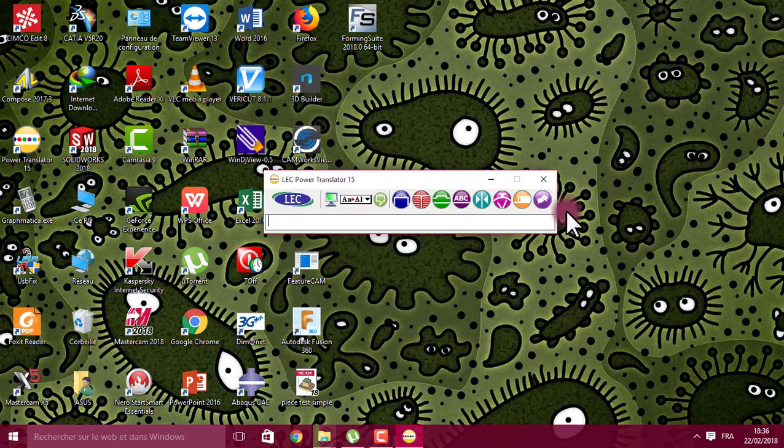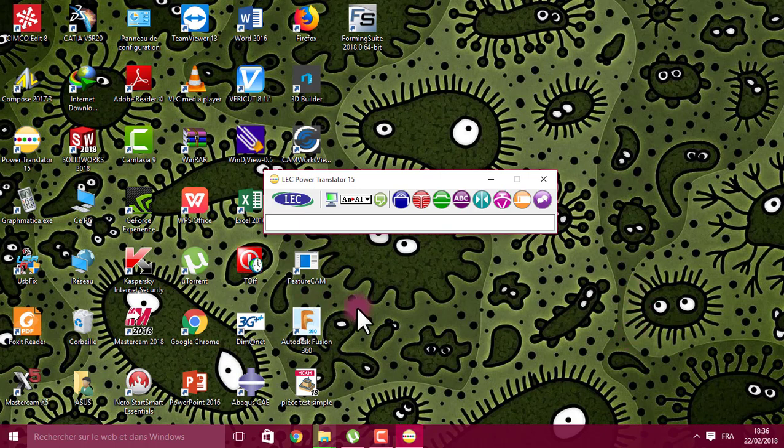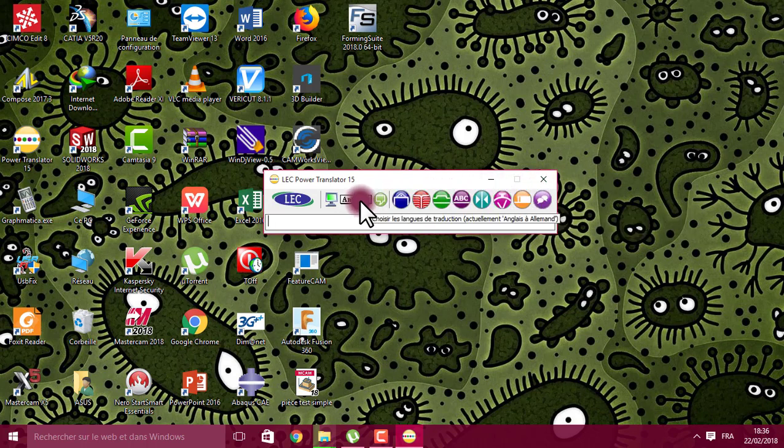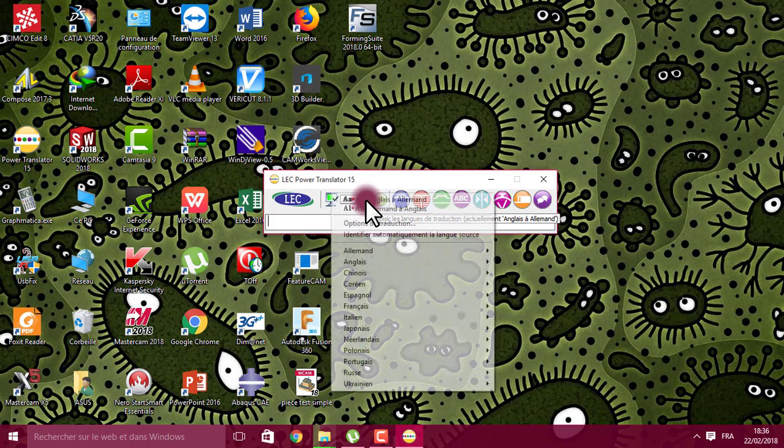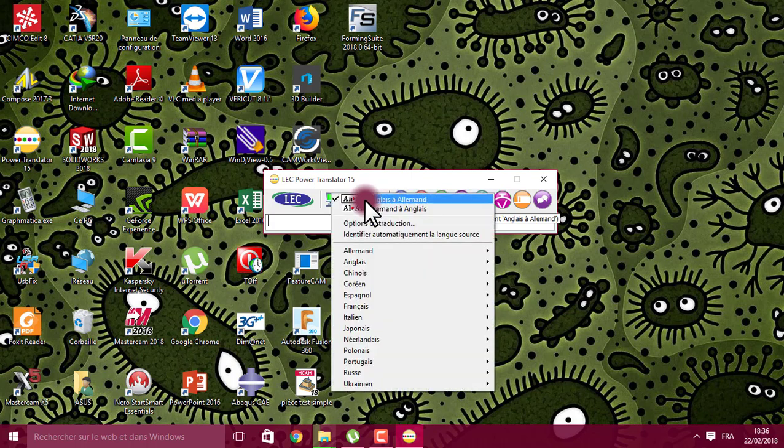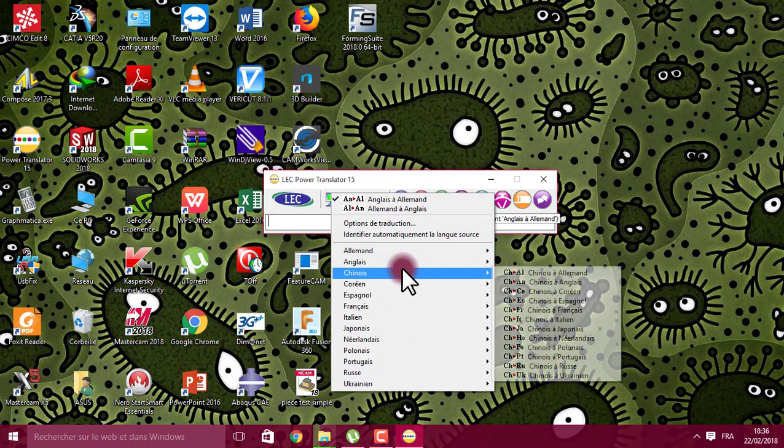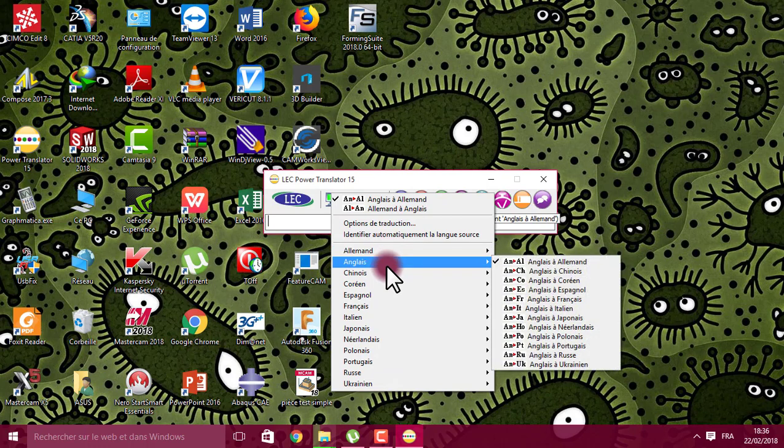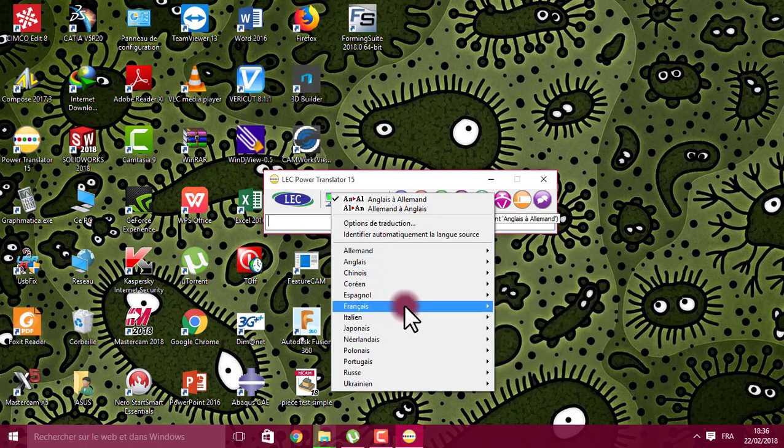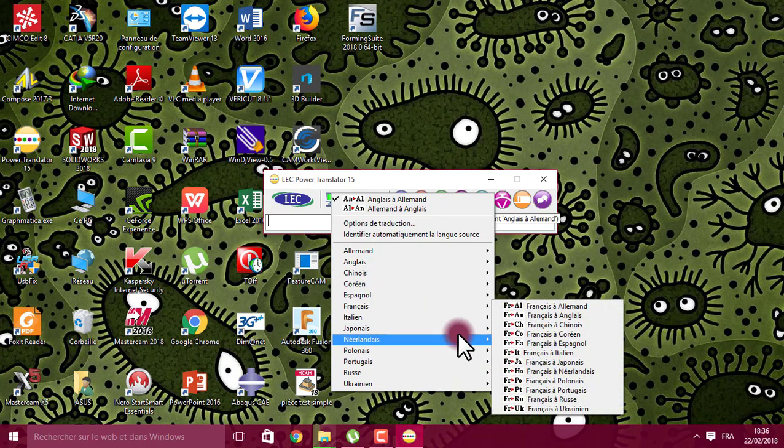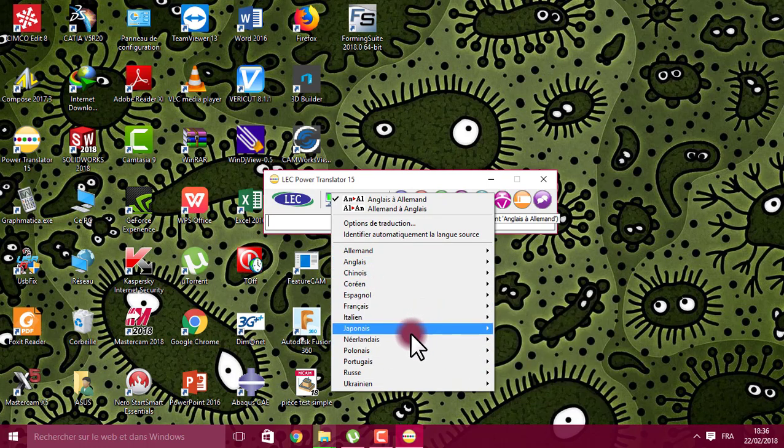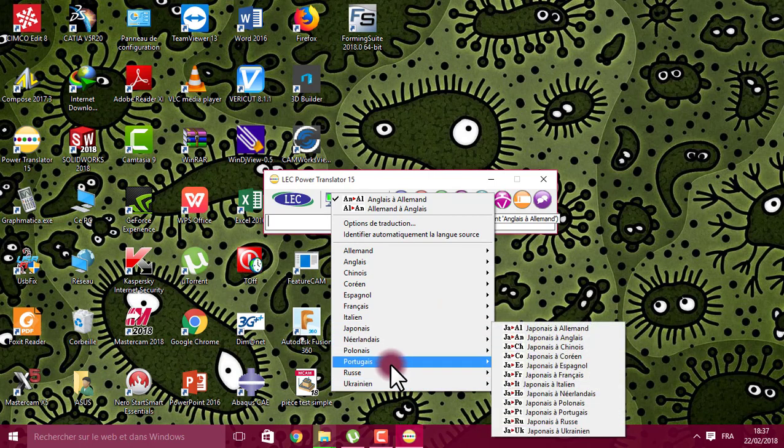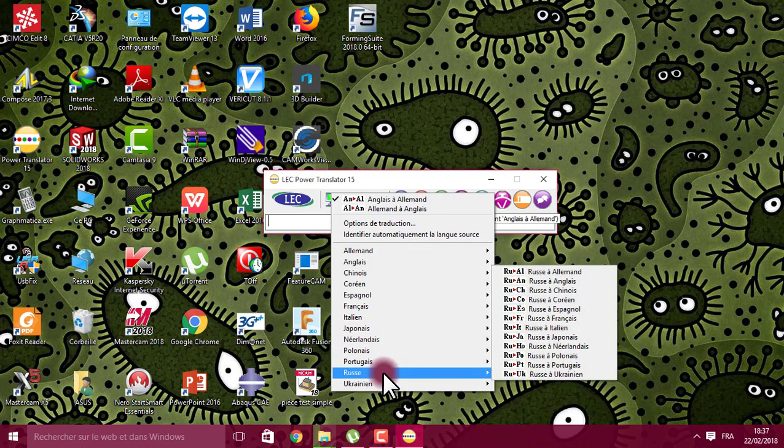For example, you have many options here. We have to choose the language, for example English to Deutsch, or English to French, Japanese, Russian, and many other languages.